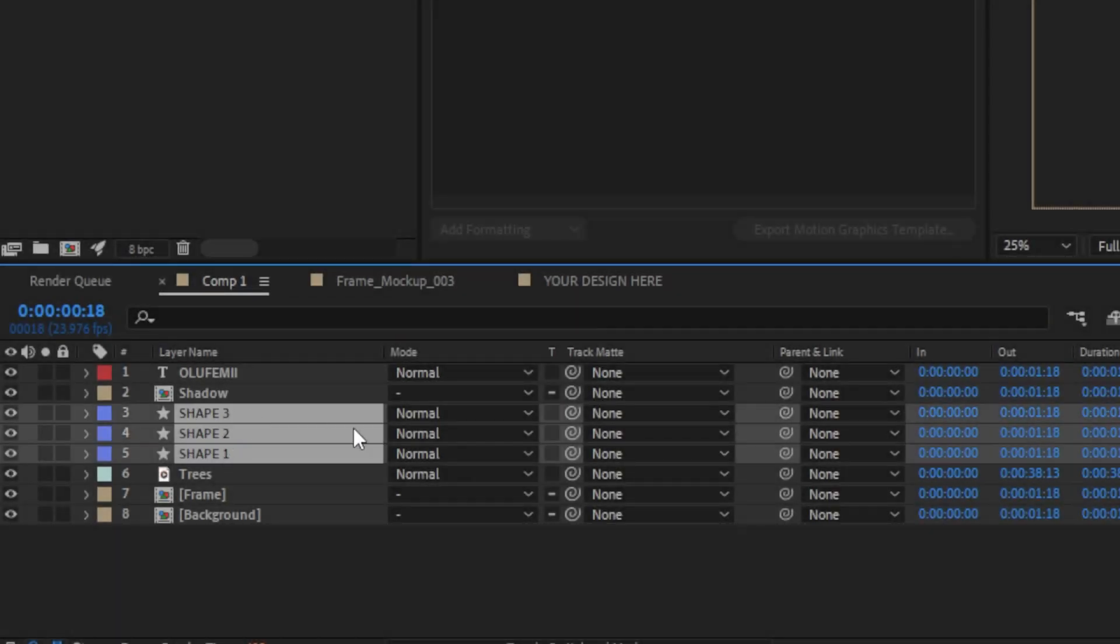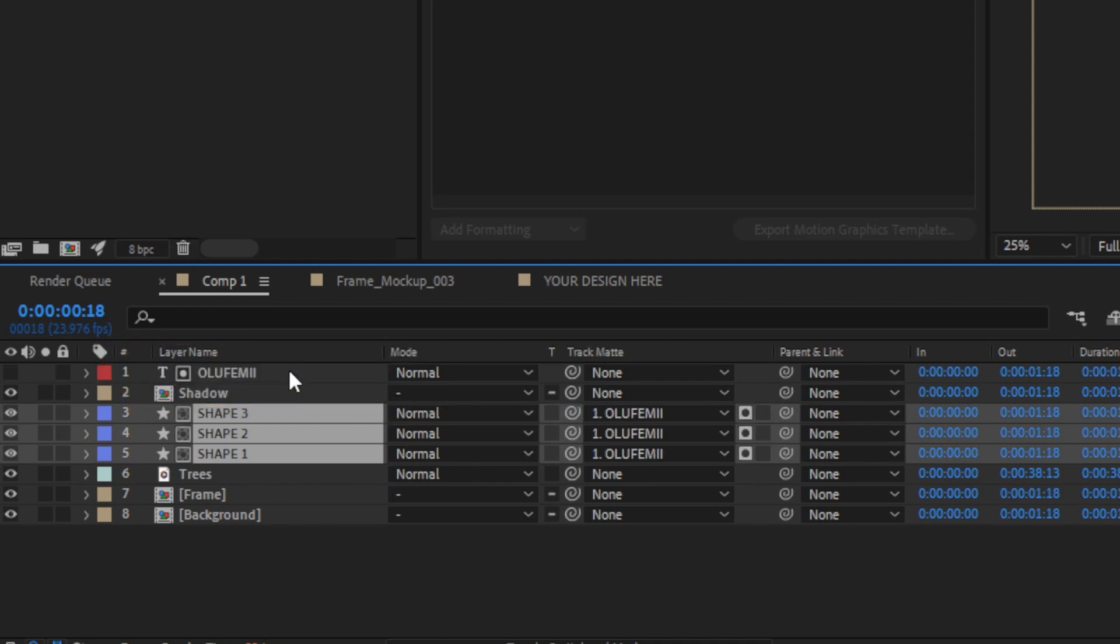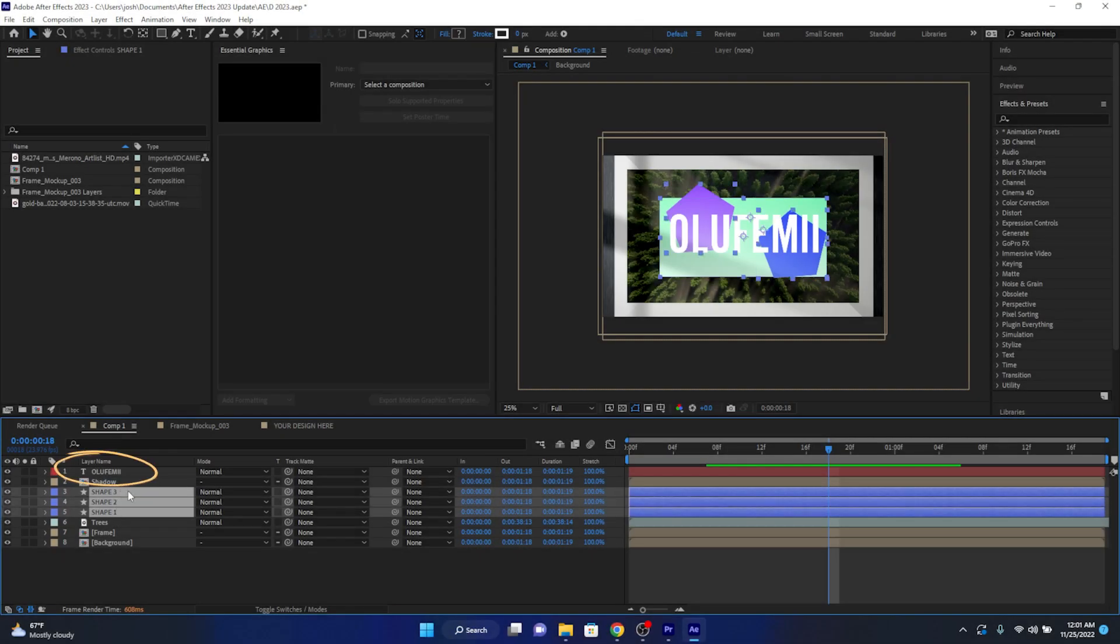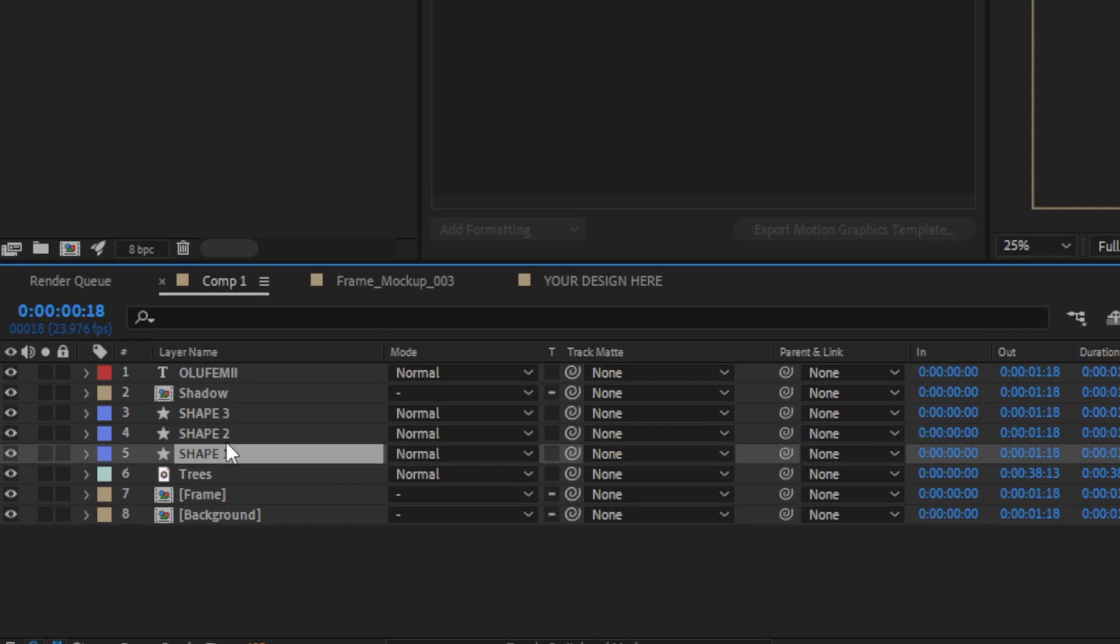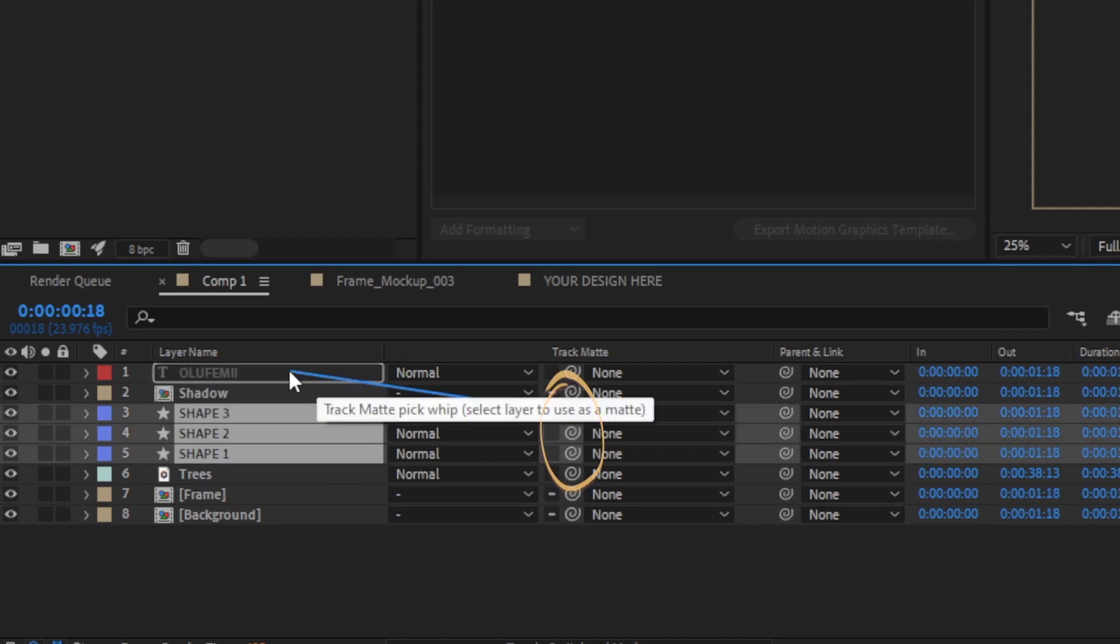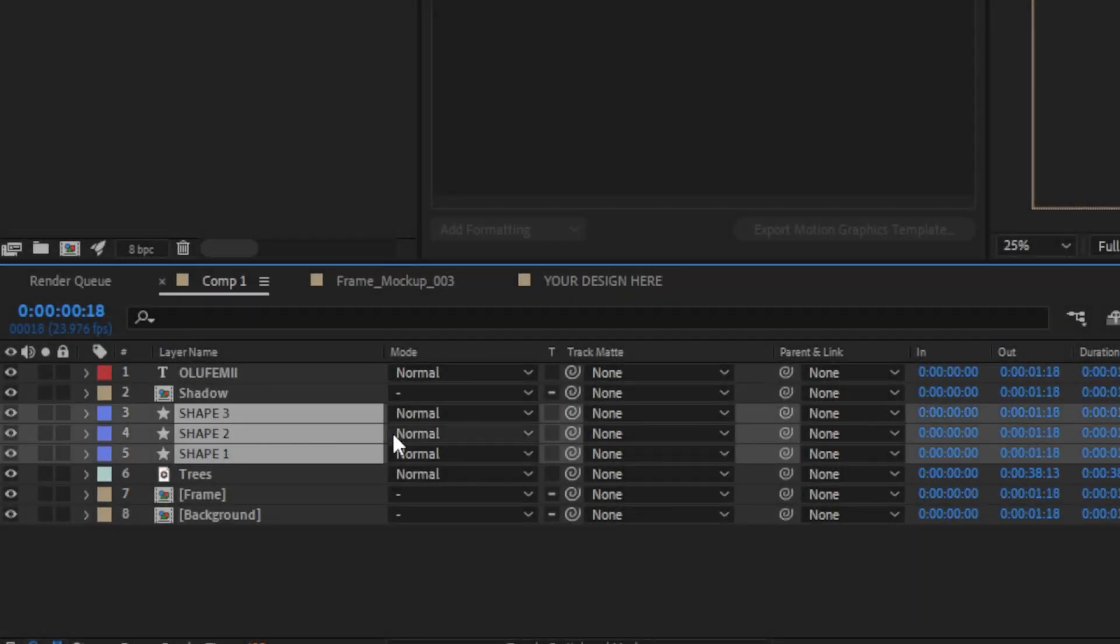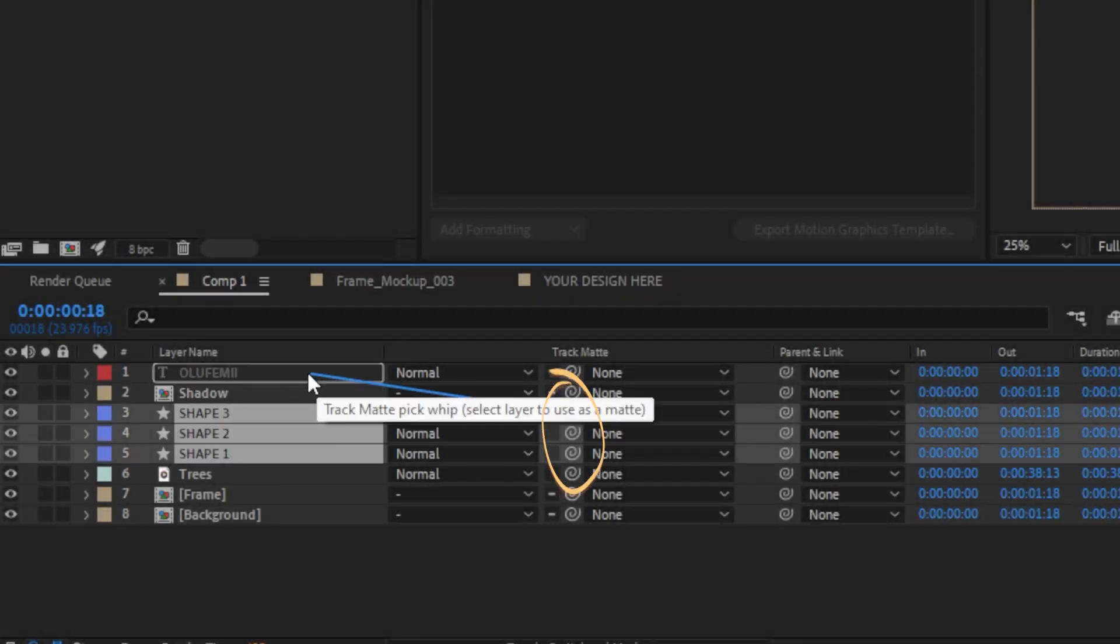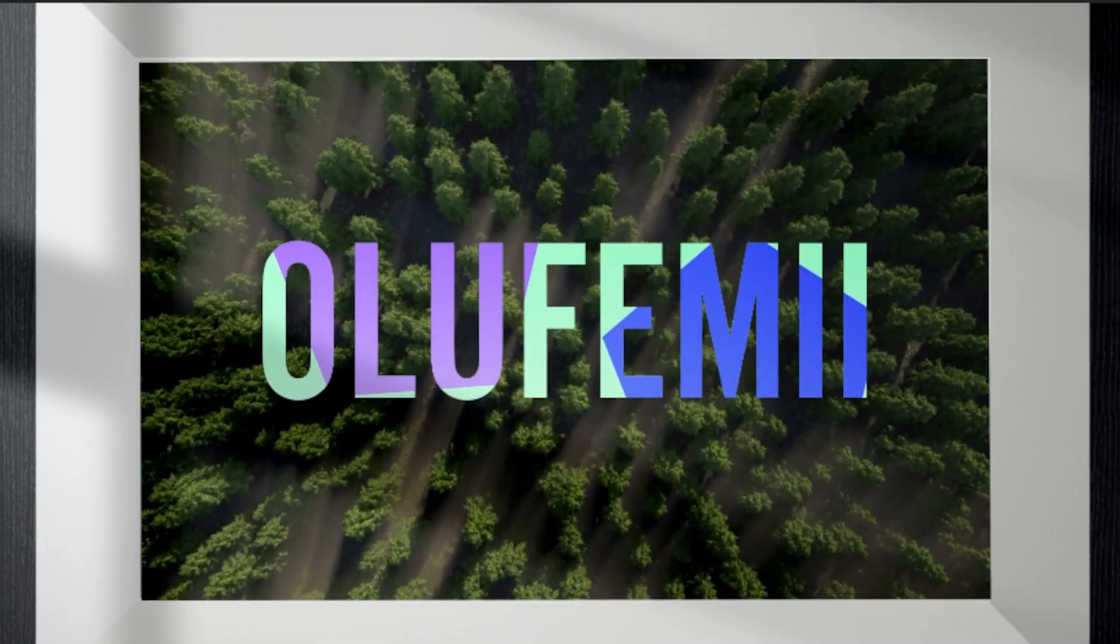Also, now one single layer can be the track matte for multiple layers. This is crazy useful because in this case it means you no longer need to duplicate the text layer to match the number of shape layers that need matting. All you have to do now is use this newly added pick whip feature in the track matte column to point to a single track matte layer that you want to use.